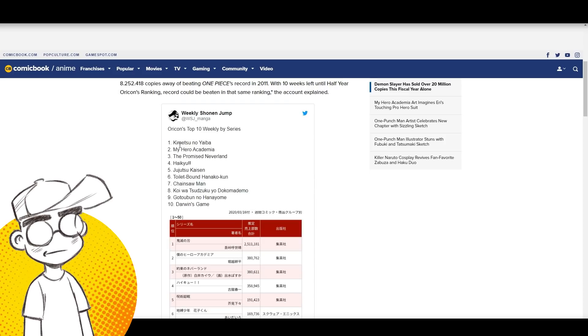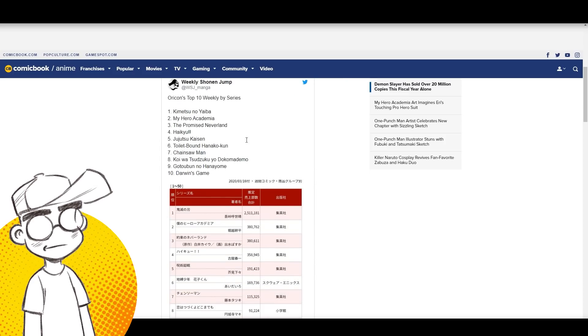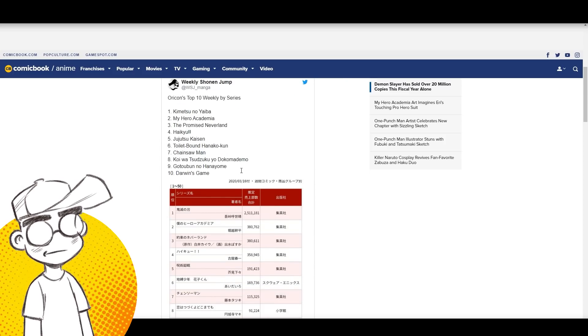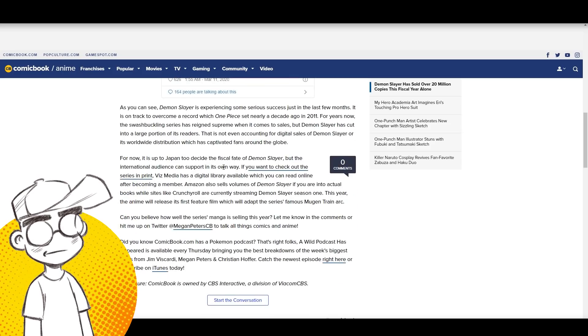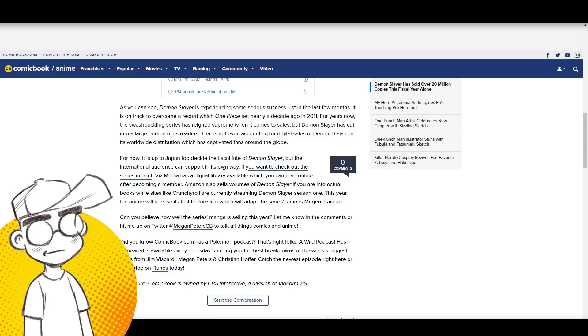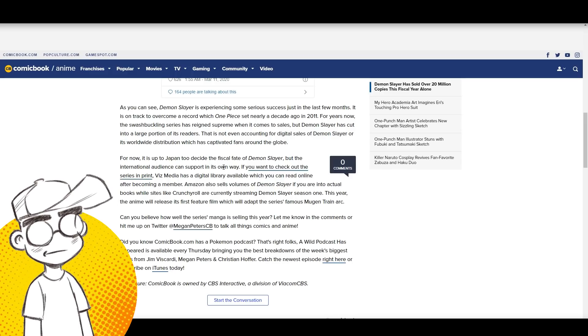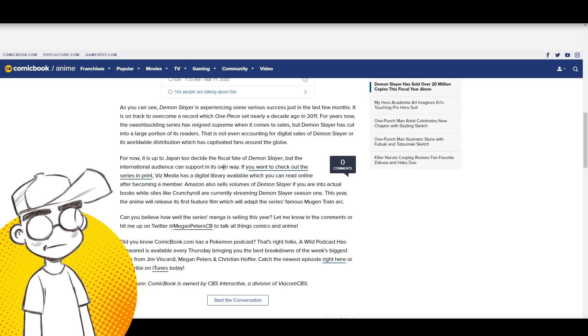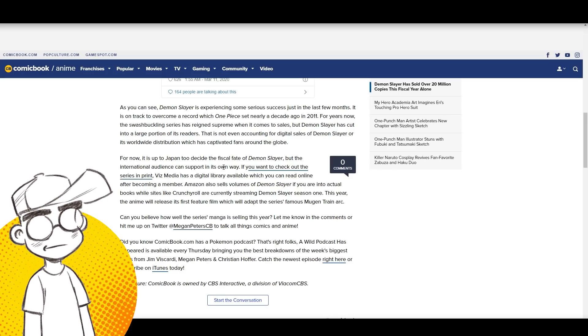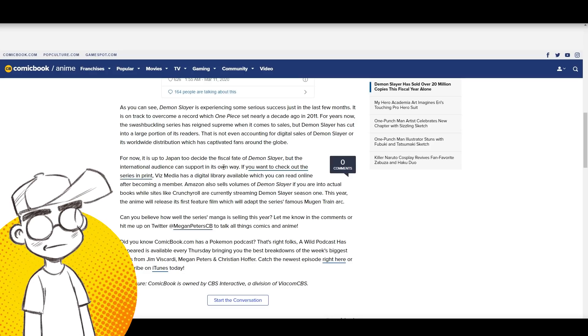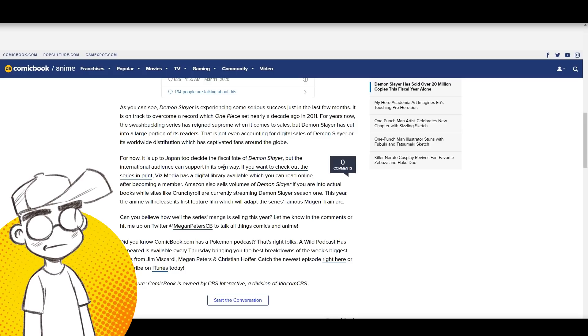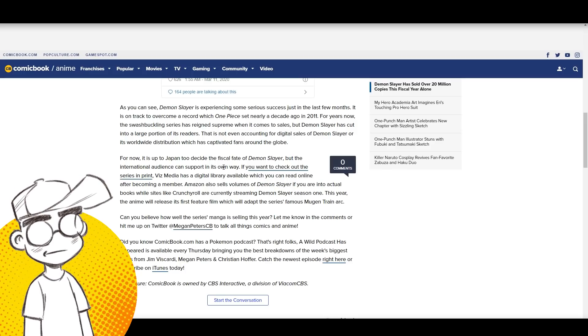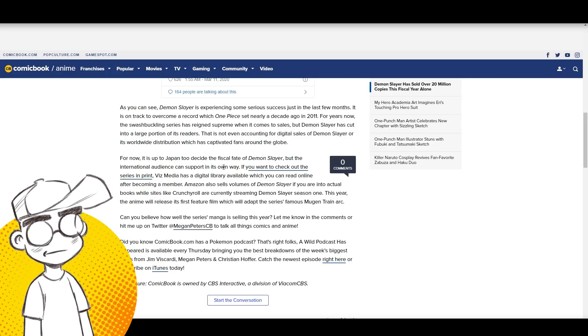Demon Slayer is beating My Hero Academia and the Promised Neverland. It's doing really, really well. Chainsaw Man. As you can see, Demon Slayer has experienced some serious success just in the last few months. It's on track to overcome a record which One Piece set nearly a decade ago in 2011. One Piece is one of the highest selling, it might actually be the highest selling manga series out there. For years now, the swashbuckling series had reigned supreme when it comes to sales, but Demon Slayer has cut into a large portion of its readers. That's not even accounting for digital sales of Demon Slayer or the worldwide distribution which has captivated fans around the globe.